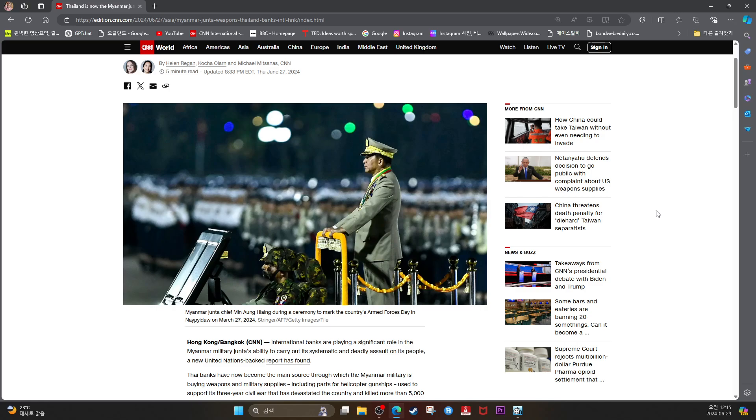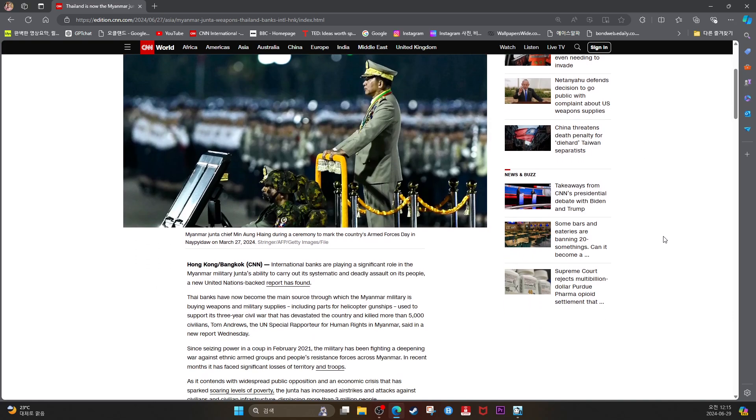Myanmar junta chief Min Aung Hlaing during a ceremony to mark the country's Armed Forces Day in Naypyidaw on March 27, 2024. Hong Kong, Bangkok, CNN.